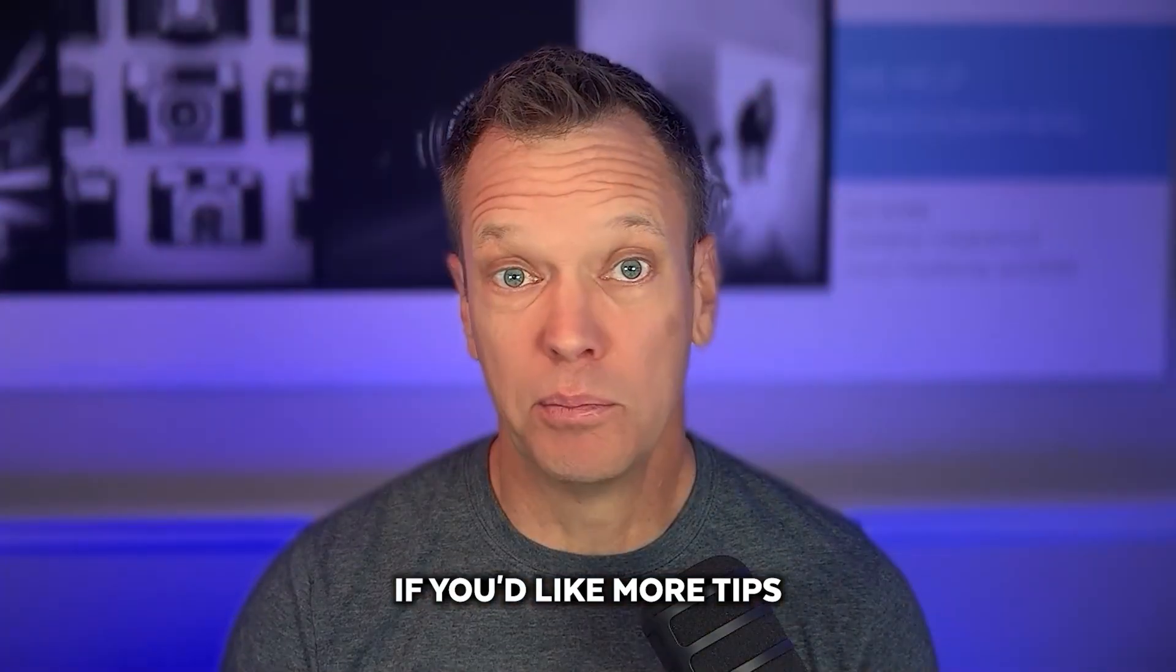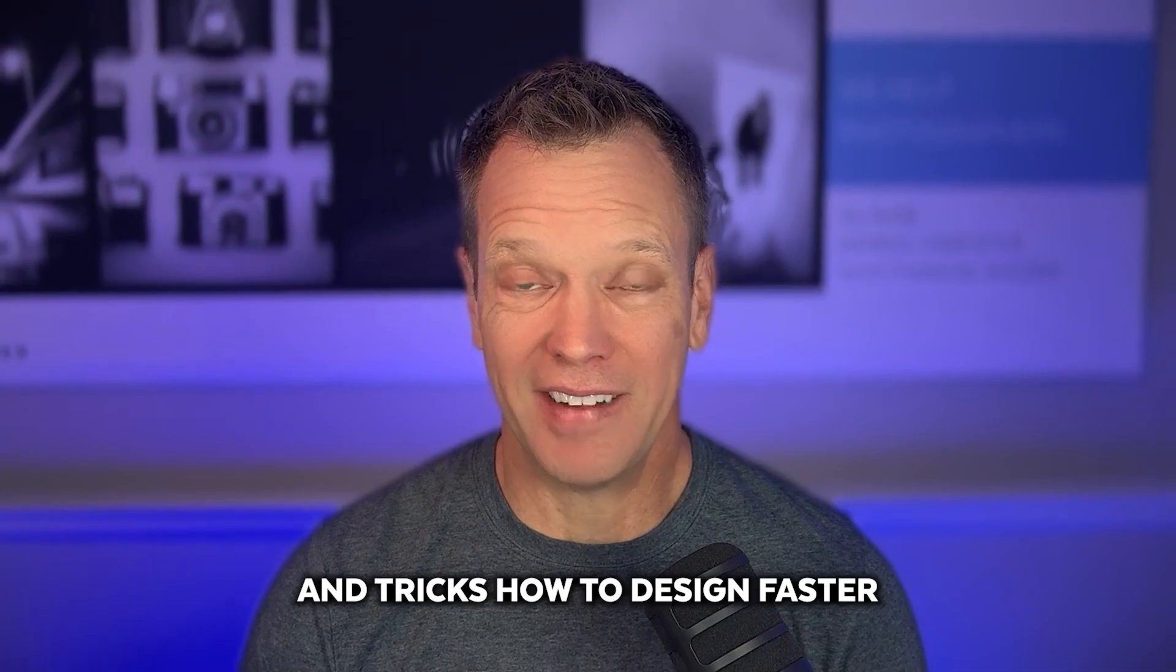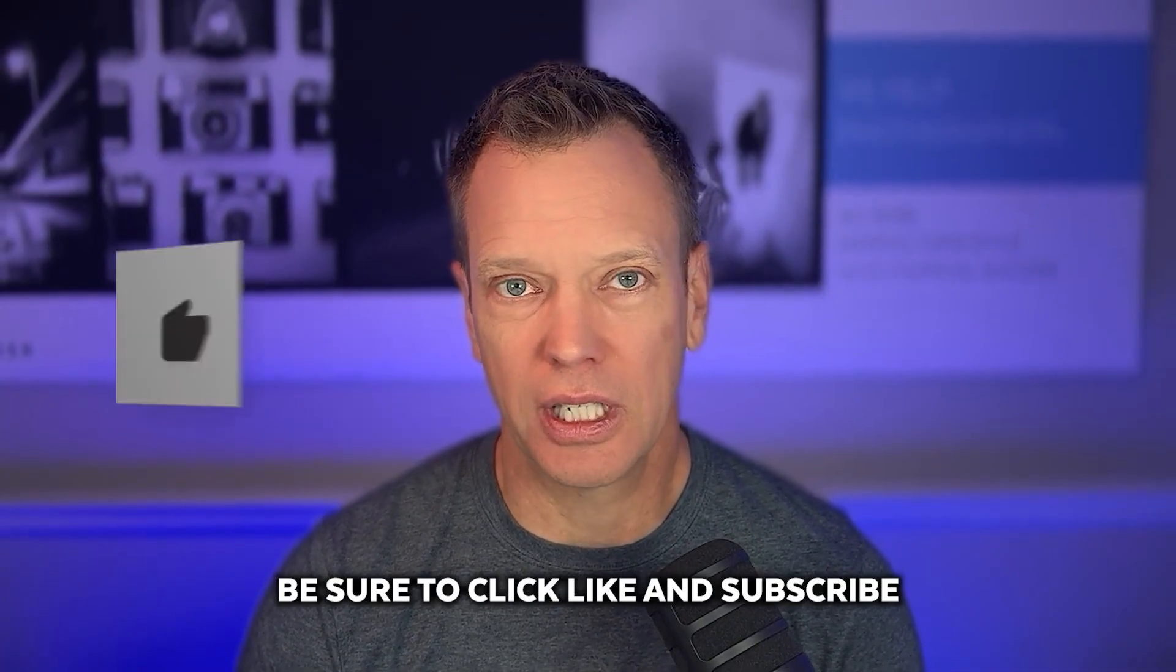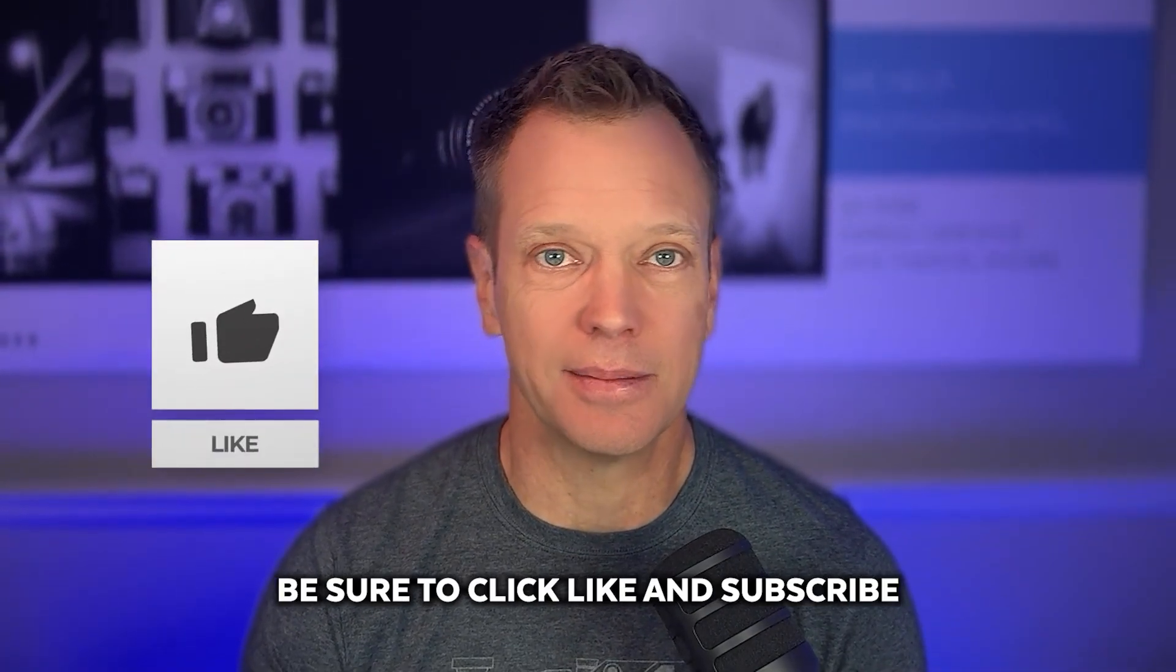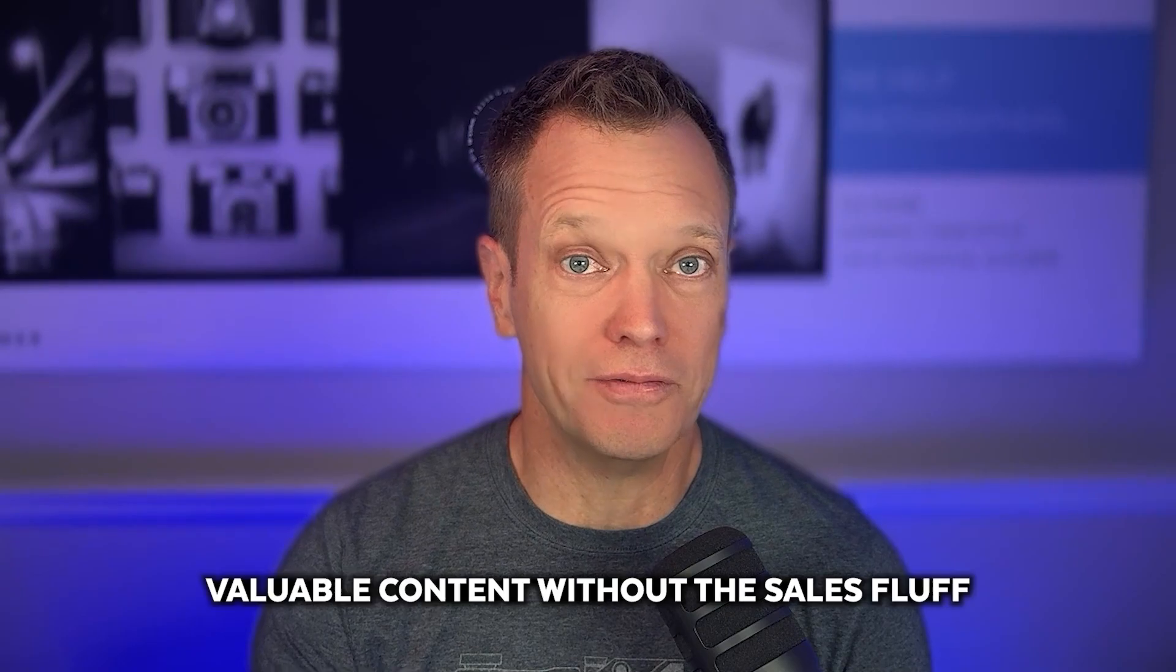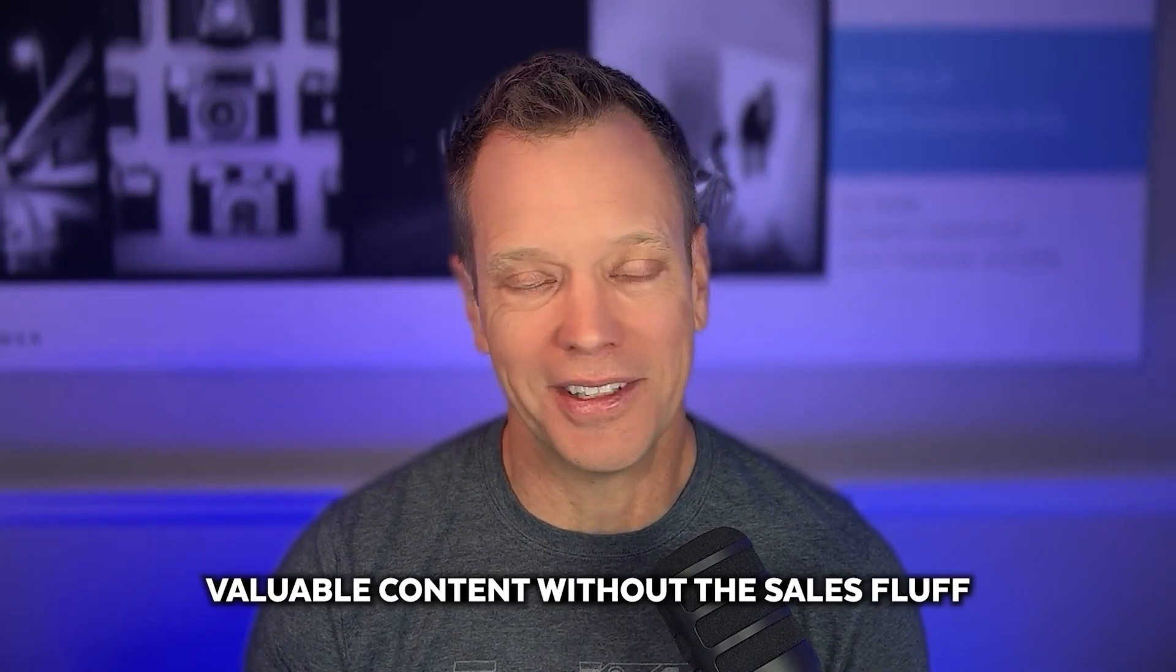If you'd like more tips and tricks, how to design faster and how to get more power out of Fundy Designer, be sure to click like and subscribe. And we'll keep bringing you valuable content without the sales fluff.